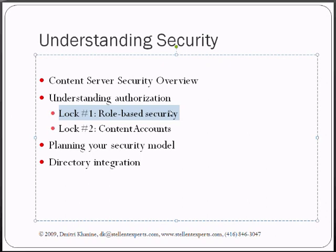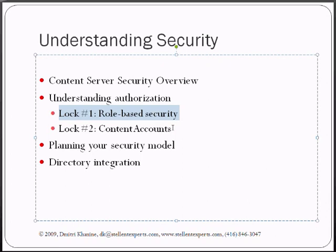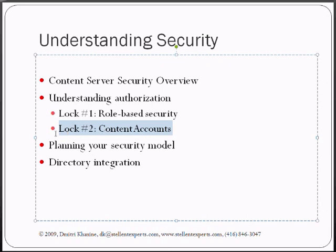It's completely controlled by lock number two, actually. If it's closed, no matter whether lock number two is open or closed, the door will stay closed. So if lock one is closed or locked, lock number two becomes completely irrelevant. It may be open or closed, but as soon as lock number one is open, lock number two is the only thing that's left on the door, and that's what determines whether the door is going to open or not.